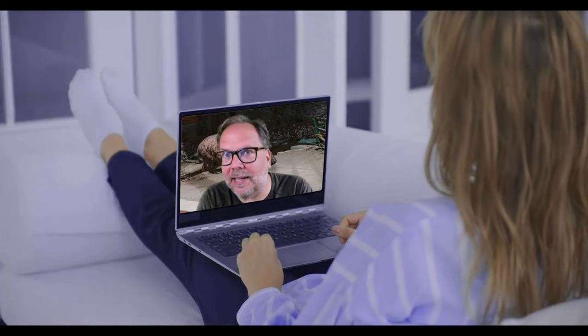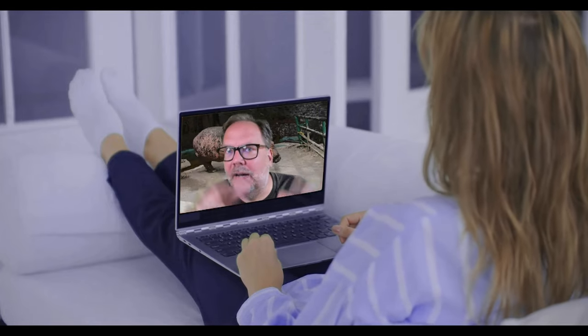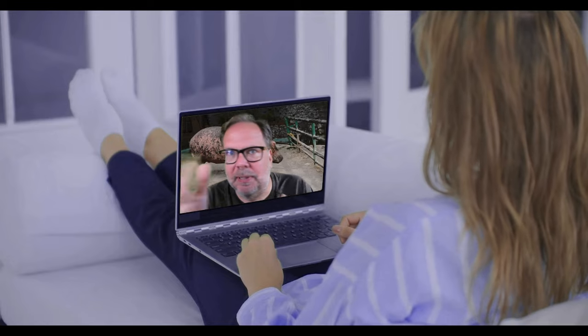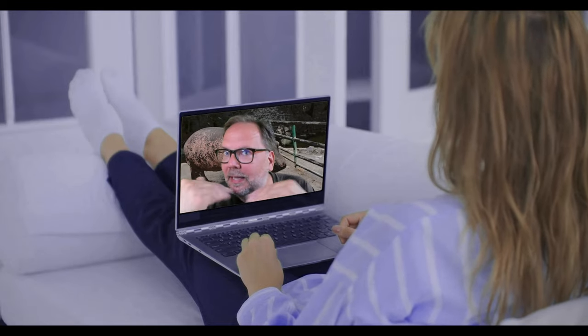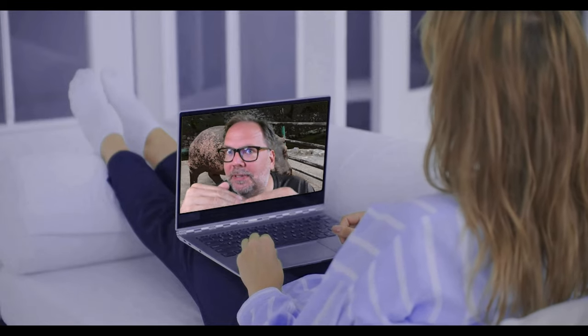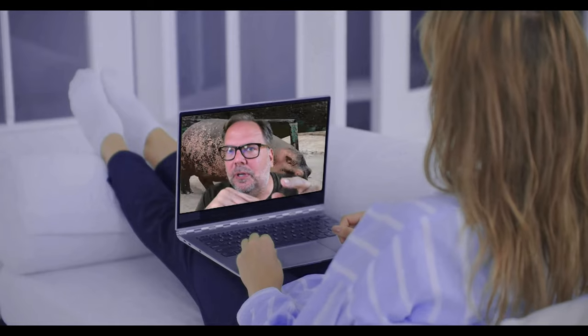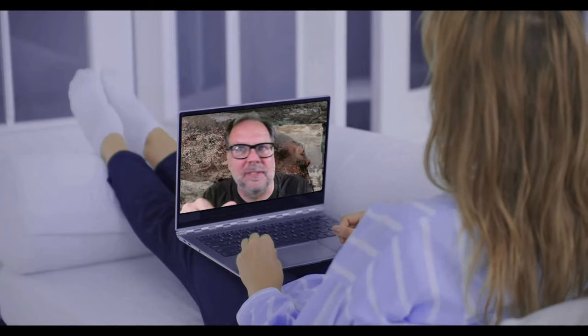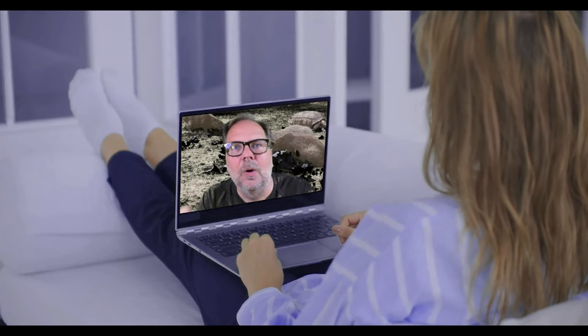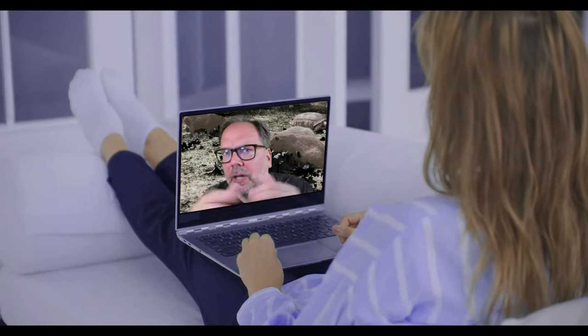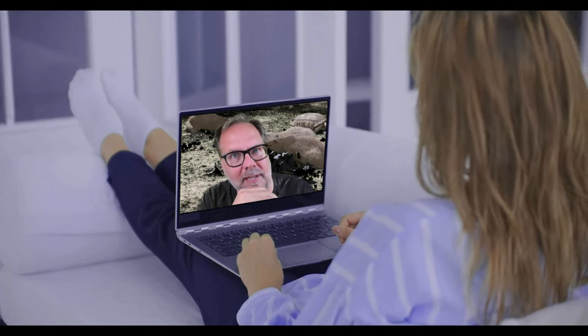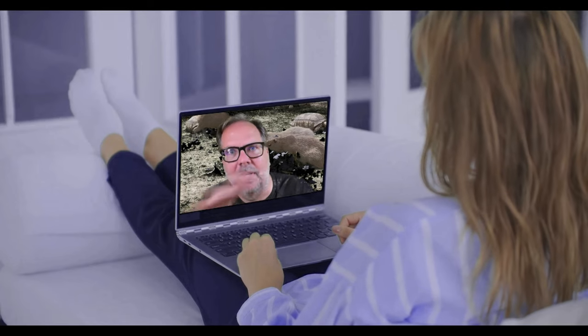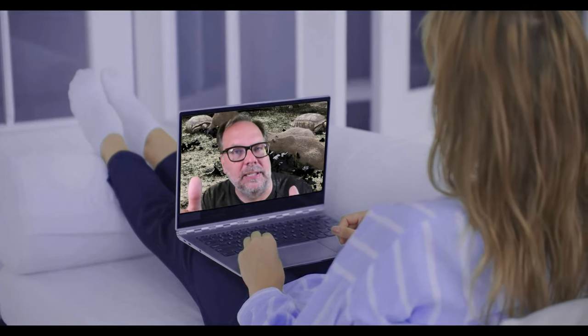Now, this is not dial-in conferencing where there's a conference bridge and a bunch of people call in. This is literally a phone number, just like it is for an end user. So you could use the Teams rooms and order a pizza, or someone could call in to talk to a person inside the conference room. But this is not dial-in conferencing, it's not a conference bridge.